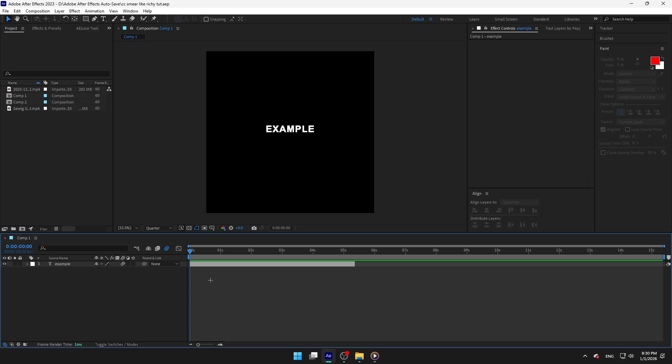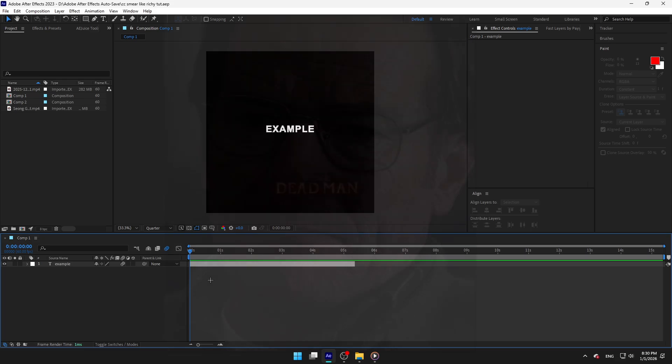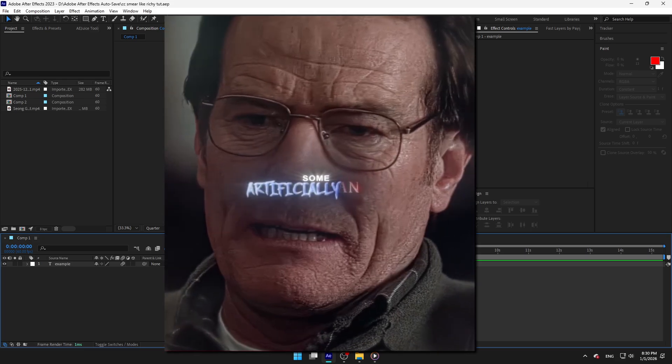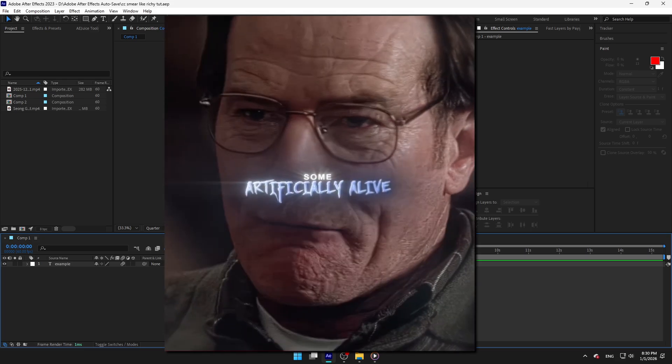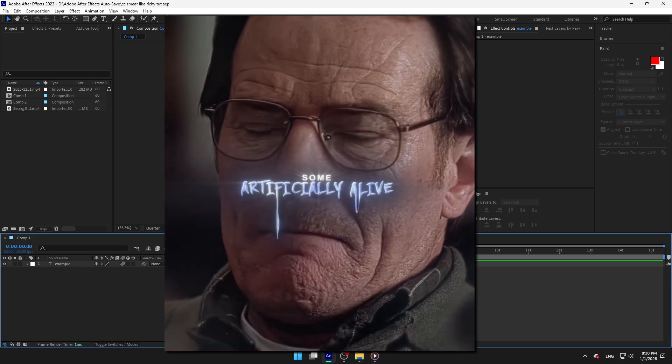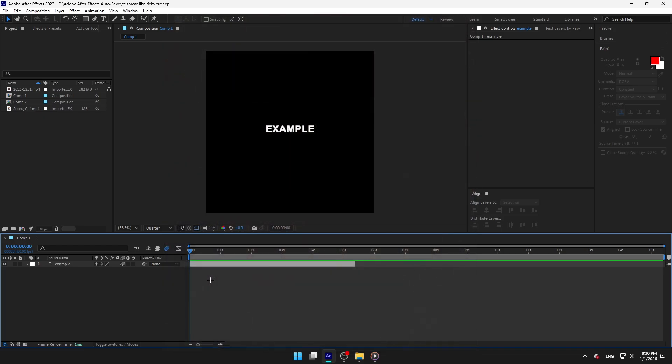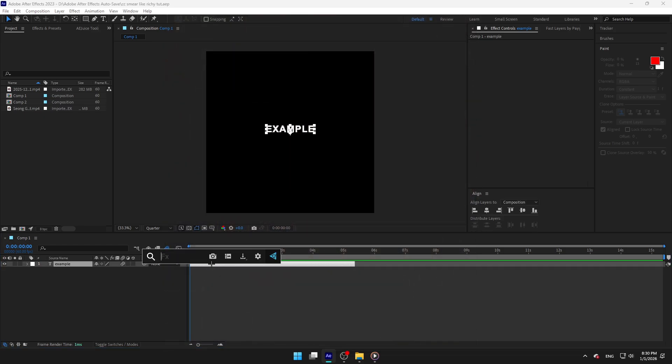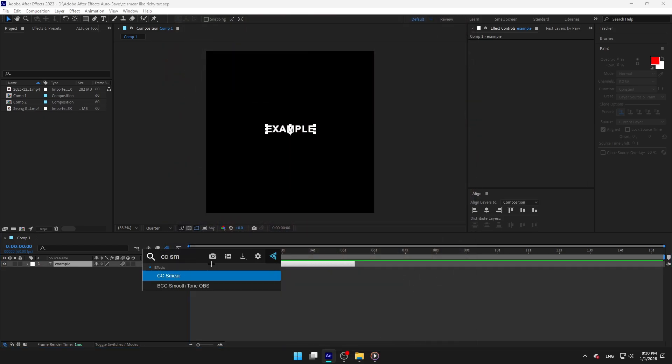Want this dripping text effect like Richie? I'm artificially alive. Create your text and add CC smear effect to the text.